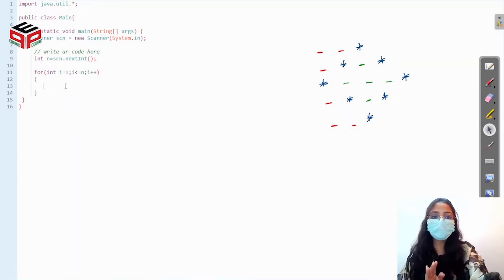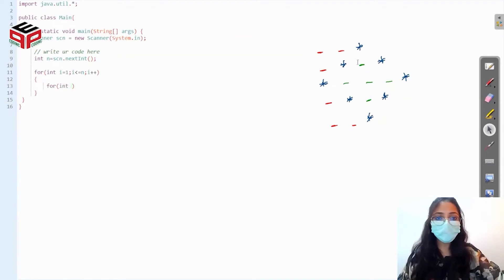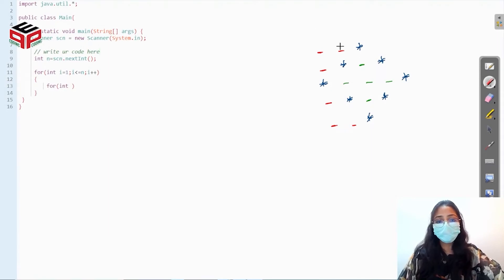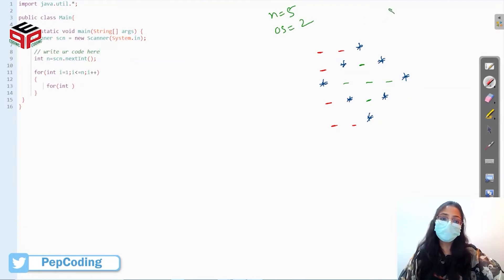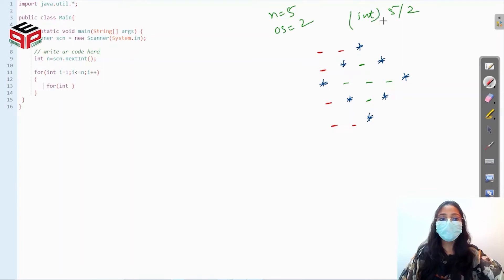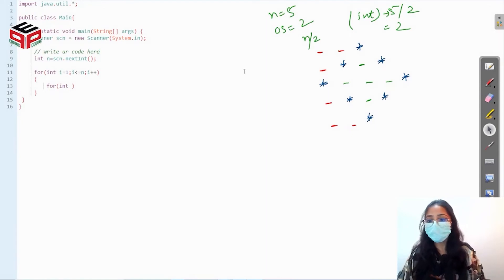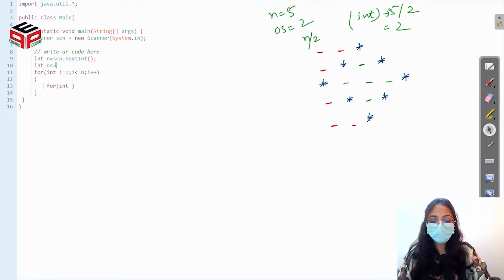The first thing we do is print the outer spaces. We need to initialize the outer spaces variable. For the first row we have two outer spaces, and since n equals 5, we compute n divided by 2 in integer division which gives 2. So we take a variable outer space and initialize it to n by 2, then loop from 1 to outer space printing a space each iteration.